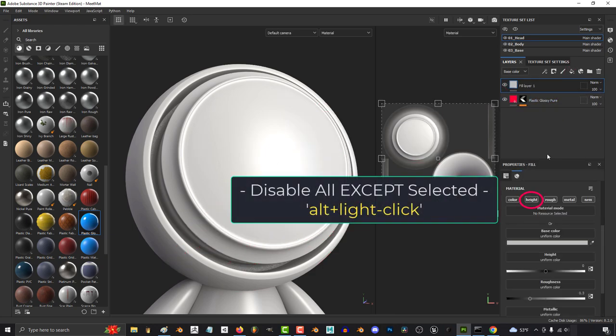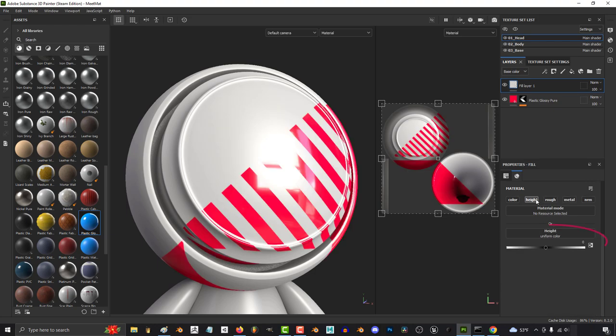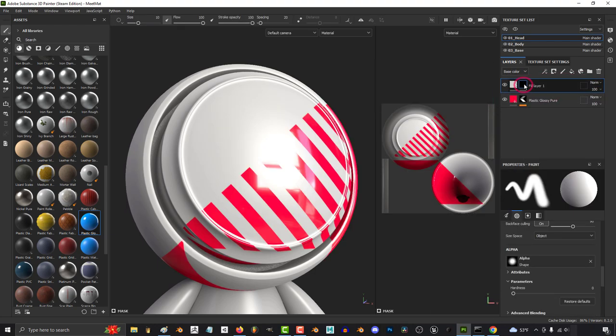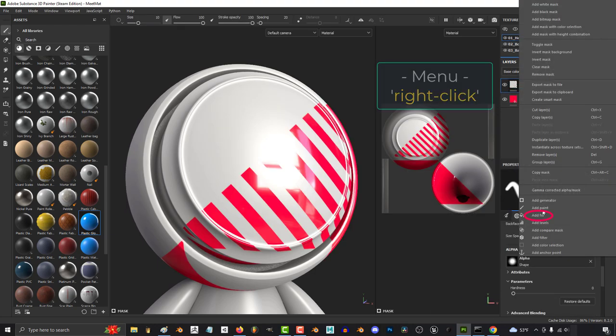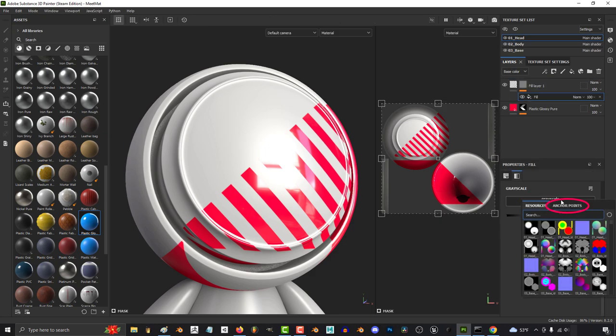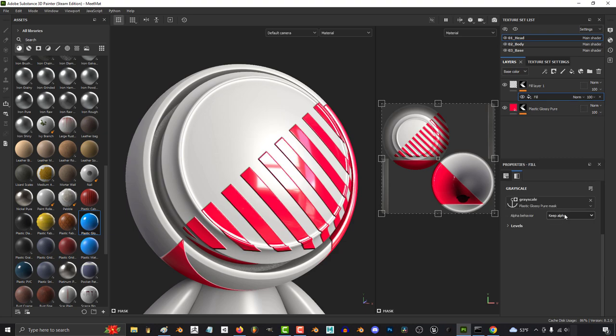Now add a new fill layer, hold alt and left click to disable everything except height, and increase the value a little bit. Right-click and add a black mask. Then right-click the mask and add a fill layer, and on that fill layer click grayscale and click anchor. Then set it to the anchor point that you created over here.